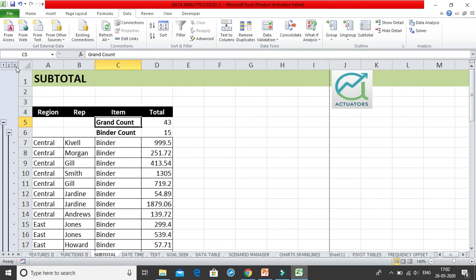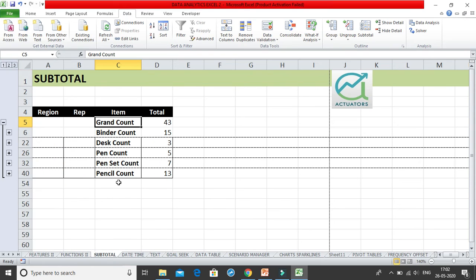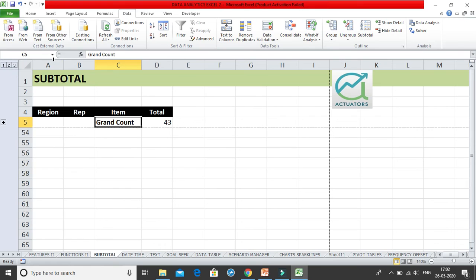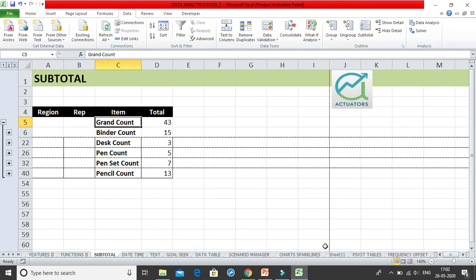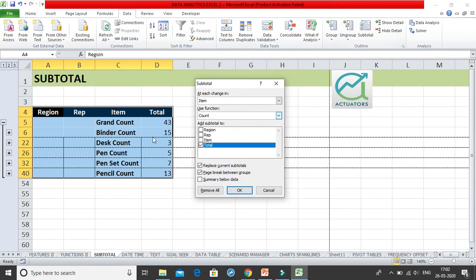If I click button 2, I get just the basic subtotals and the grand total. If I click button 1, I get only the grand count. This is how you work with the subtotal feature.